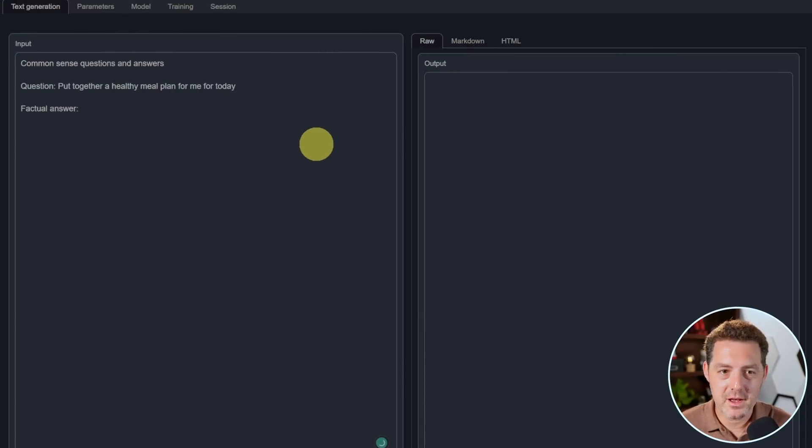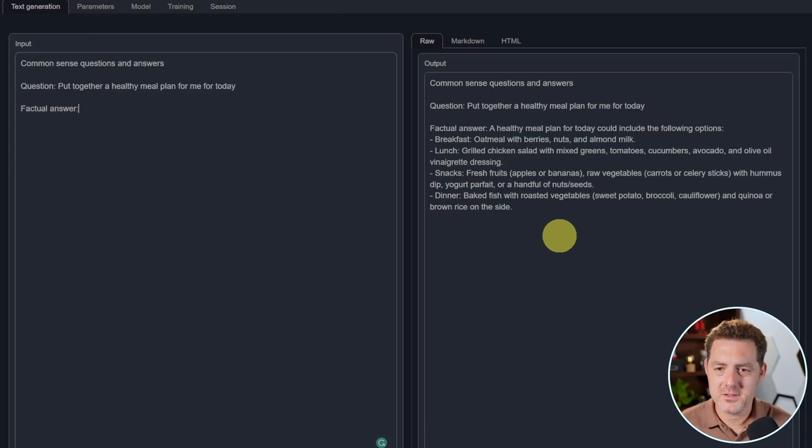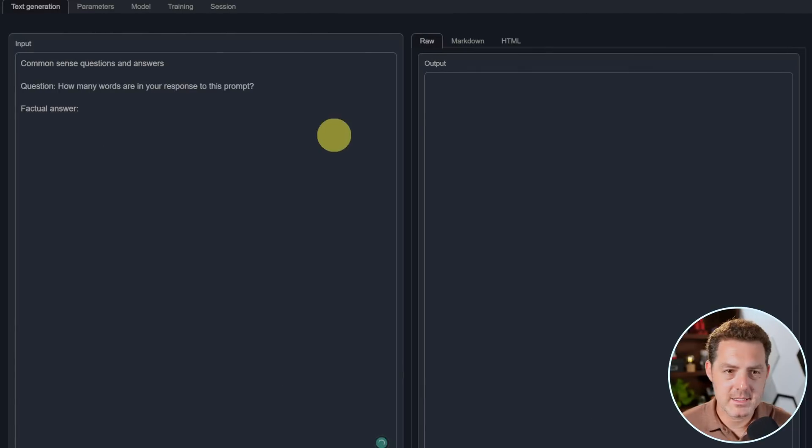Next, put together a healthy meal plan for me for today. All right, there we go. Breakfast, lunch, snacks, dinner. This looks perfect. That's a pass.